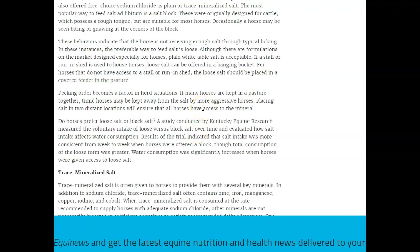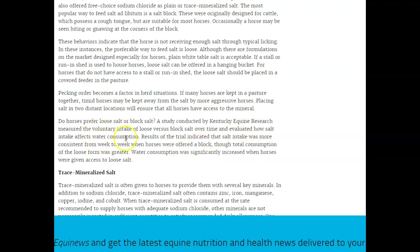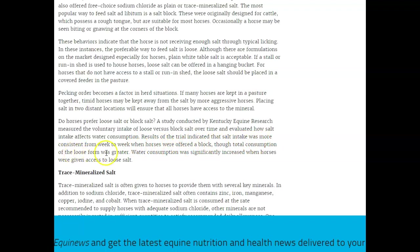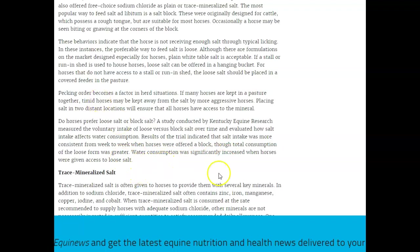Do horses prefer loose salt or block salt? A study conducted in Kentucky Equine Research measured the voluntary intake of loose versus salt over time and evaluated how salt intake affects the water consumption. Results of the trial indicated that the salt intake was more consistent week from week when horses were offered a block. The total consumption from the loose form salt was greater. Water consumption was significantly increased when the horses were given access to loose salt. And there you have it.